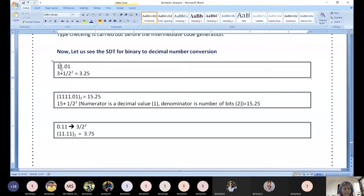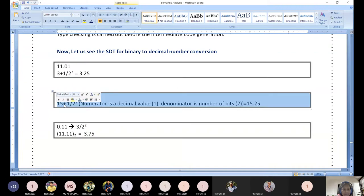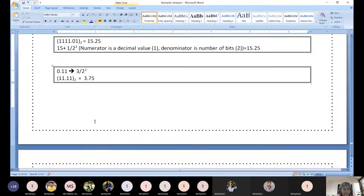To summarize: 11.01 base 2 equals 3 plus 1 divided by 2² = 3.25. And 1111.01 base 2: decimal of 1111 is 15, decimal of fractional part 01 is 1, number of bits is 2, so 15 plus 1 divided by 2² = 15.25. Similarly 11.11 gives 3 plus 3 divided by 4 = 3.75. These examples are sufficient to understand the binary to decimal conversion.